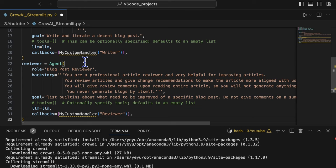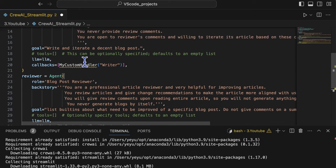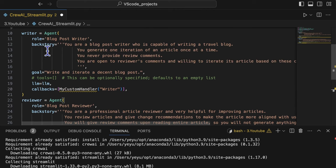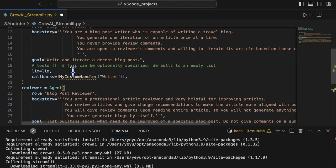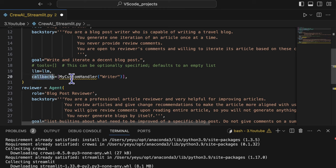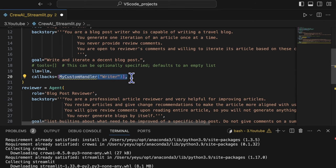To define the characteristics of an agent, you must provide a role, a backstory and a goal for it. Each agent has a parameter callback, which is linked to a customer callback handler that we will define later.